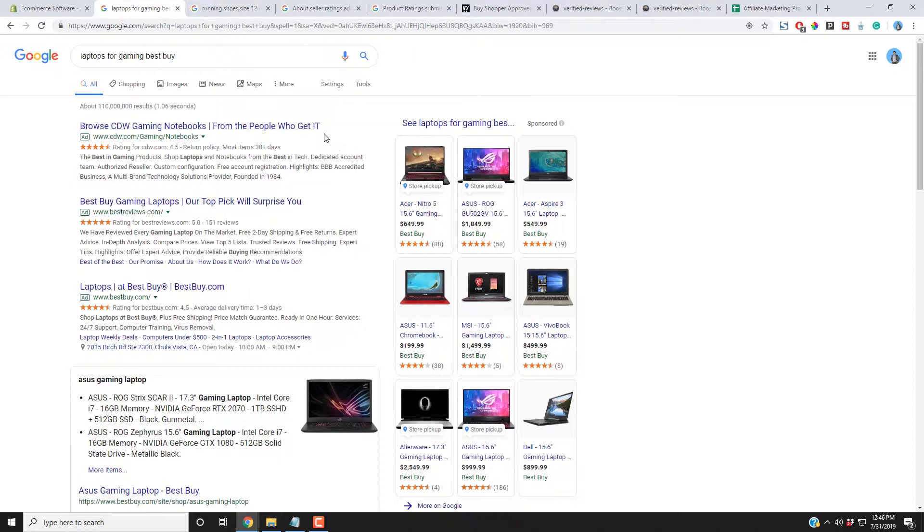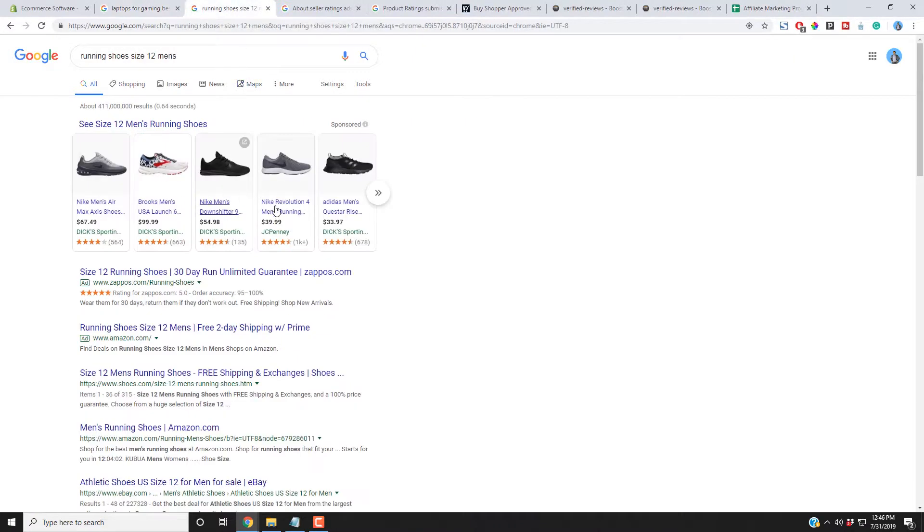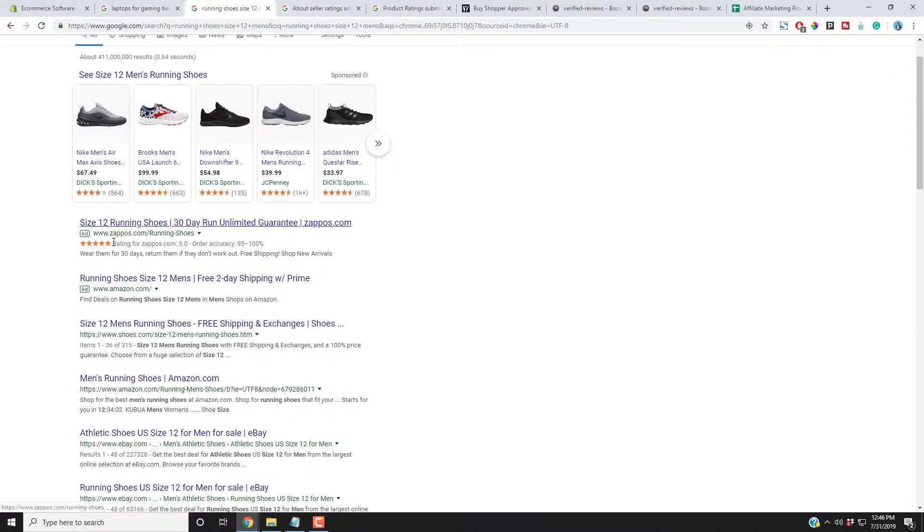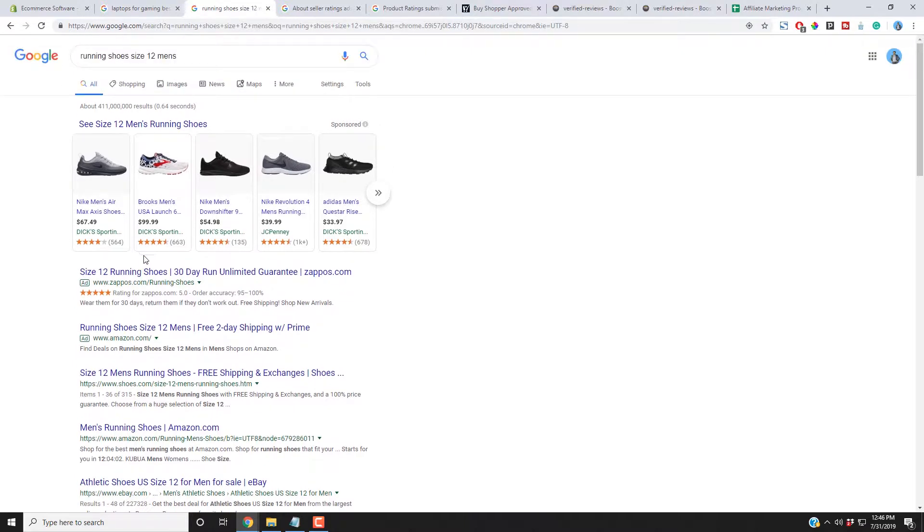So here's another layout. This is Google Shopping up here, and then the PLA ads. And then over here, this is Zappos, and they have a lot of seller ratings. And then here, Amazon, I don't know why they don't have their seller ratings up. I think I normally see them here.